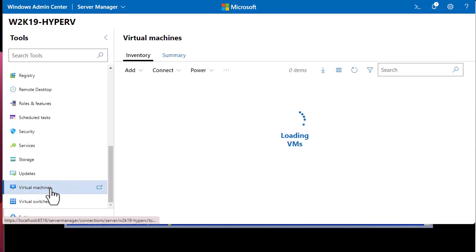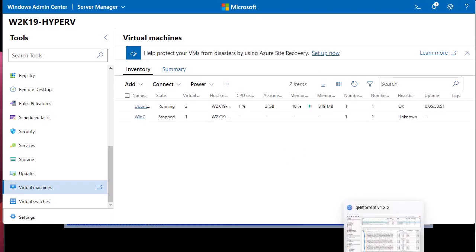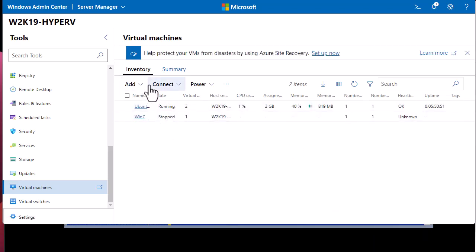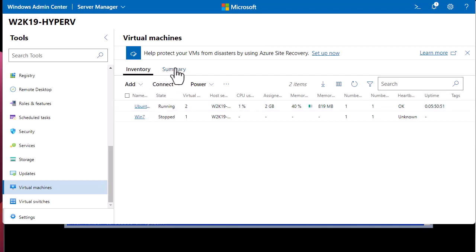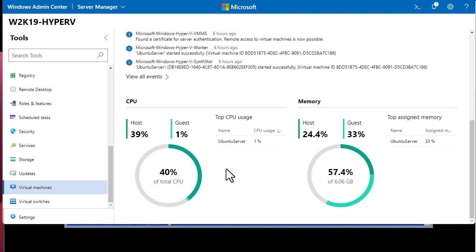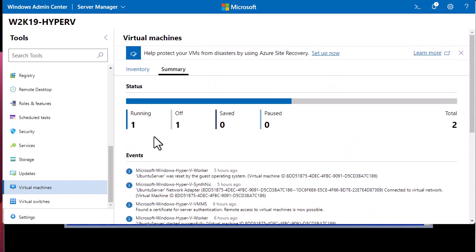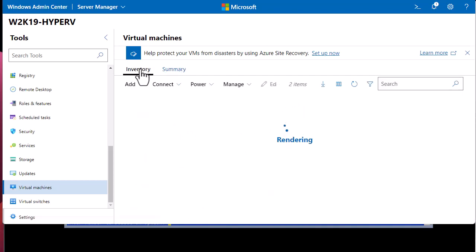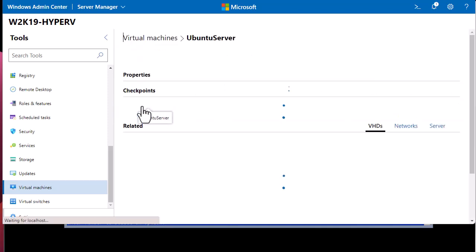Remember, we have two virtual machines: one which is stopped — Windows 7 — and one running virtual machine called Ubuntu Server. These are our virtual machines shown here. The 'Summary' tab is very informative; it shows the CPU and memory utilization, and how many virtual machines are running or off. Let's go back to our virtual machines and dig deeper into the Ubuntu Server VM.